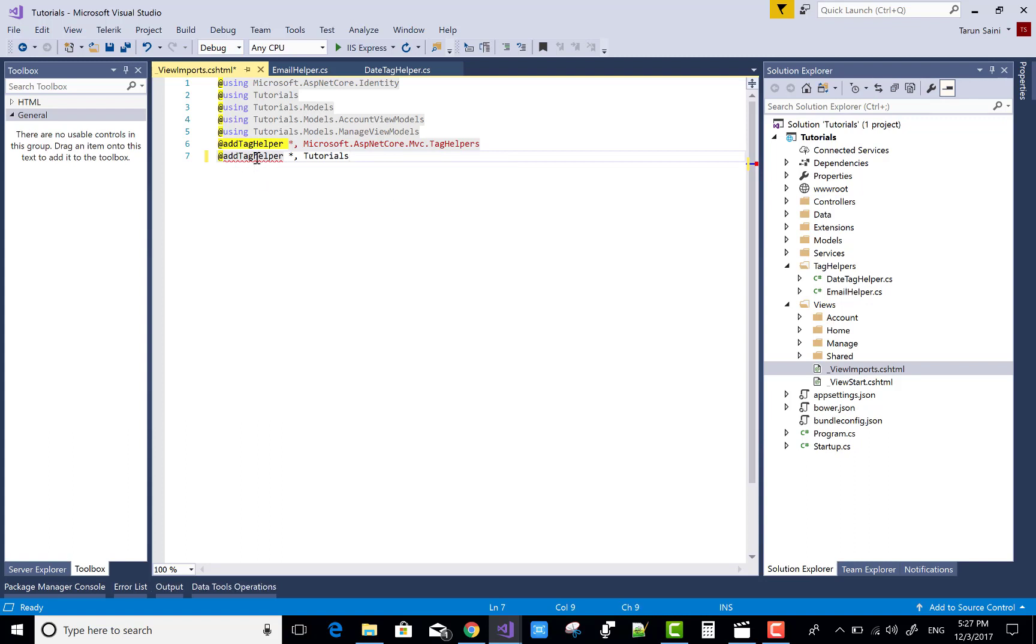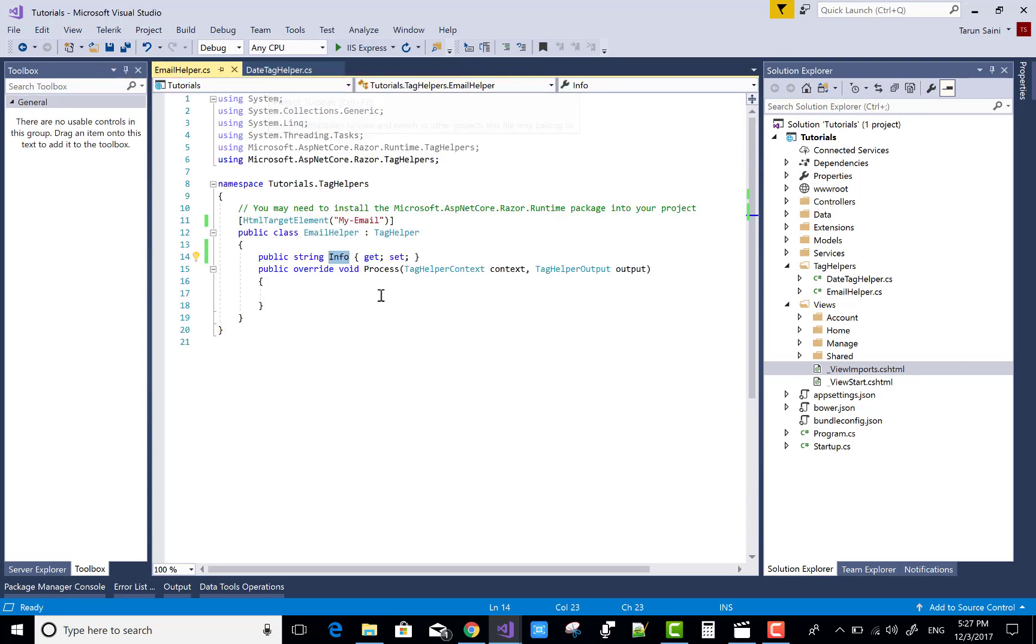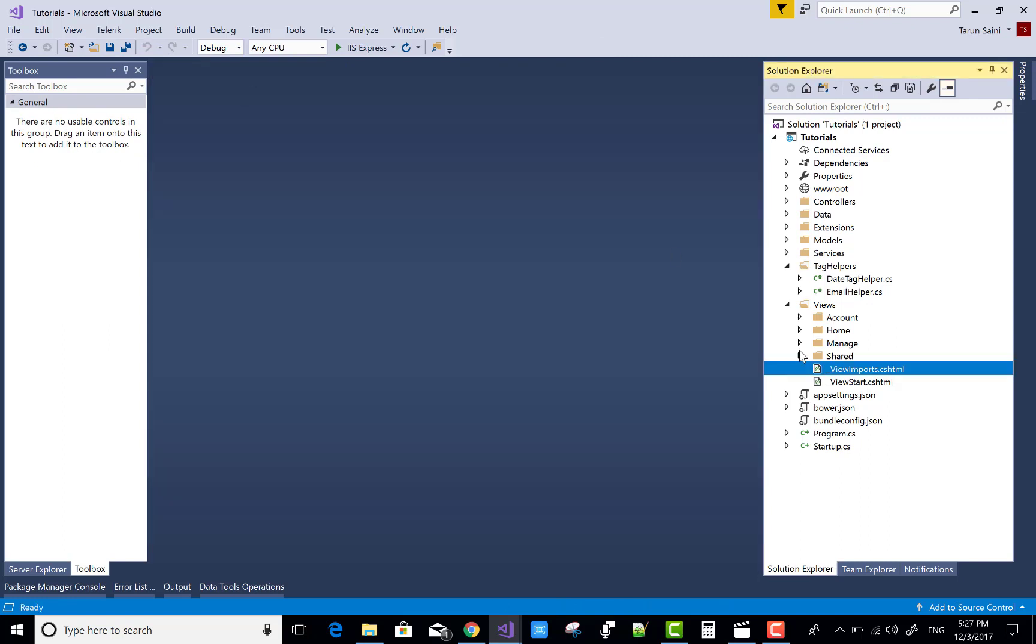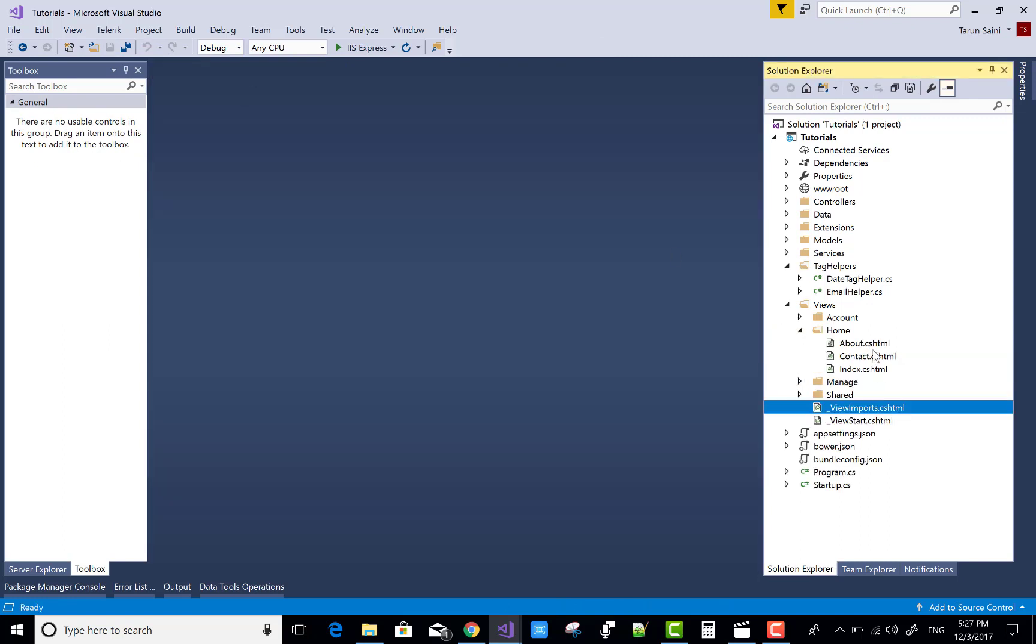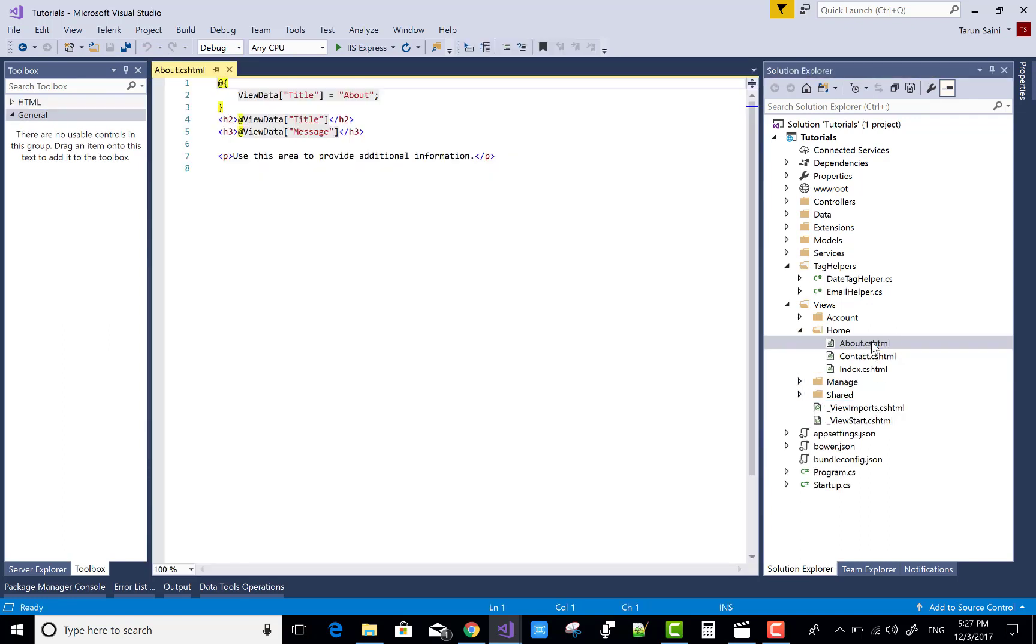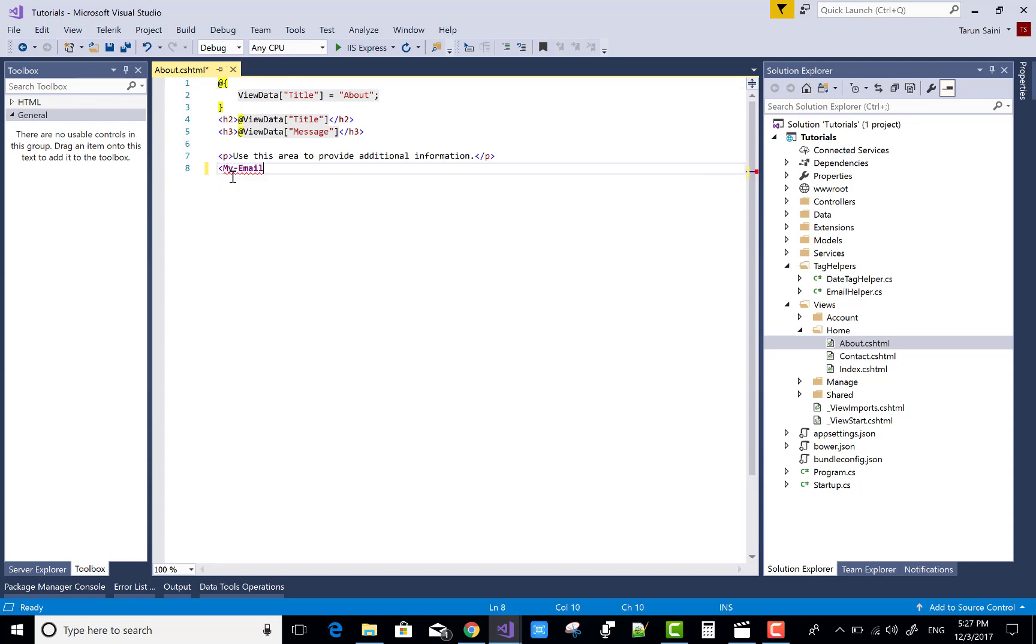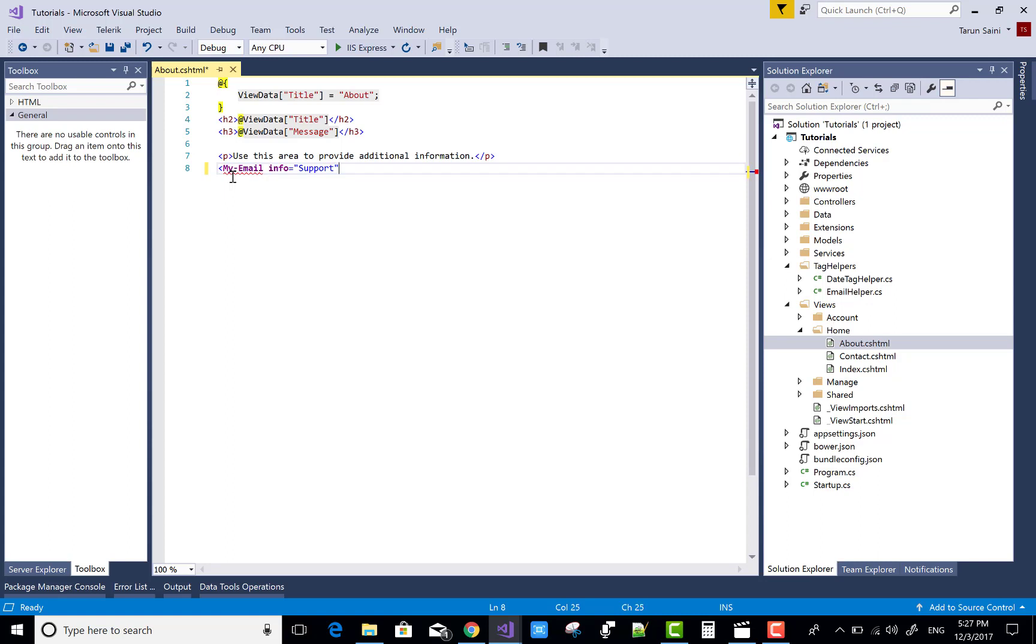Now come to the about section. Here you want to use the email, so my email is there and info is also there. Info is support, and support is the value.